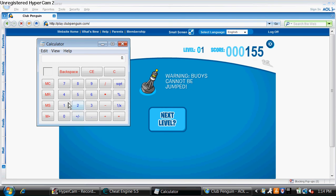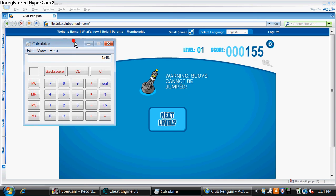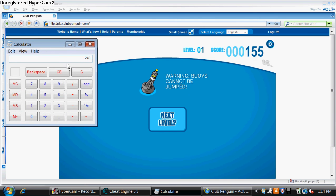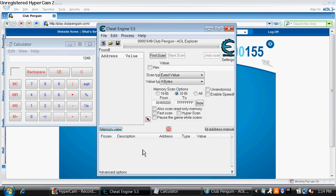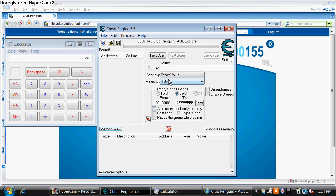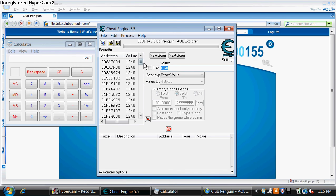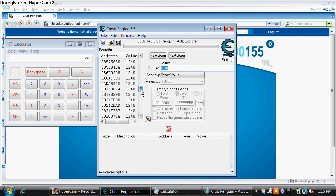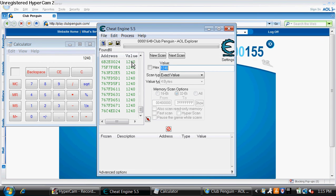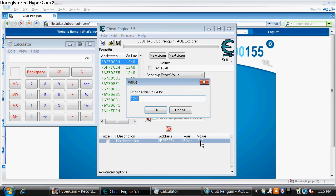Go to calculator. 155 times 8 equals this number right here is what you are going to enter in on the cheat engine at the hex. So, 1240. Enter. And then once it loads you're going to want to scroll down until you see a green one, which is all around here. Double click on any one as long as it's green.